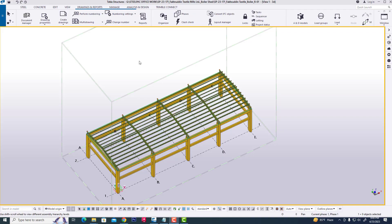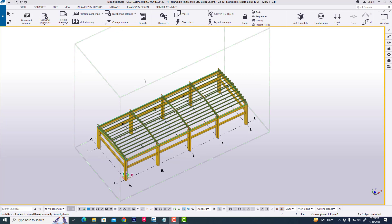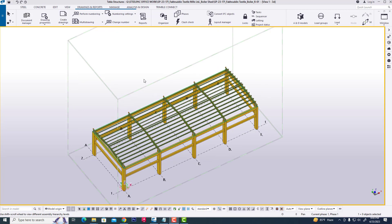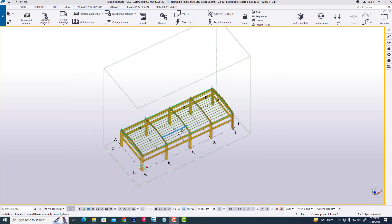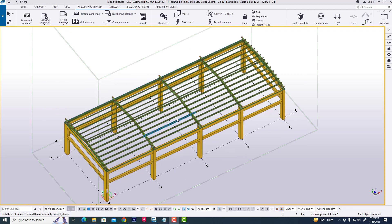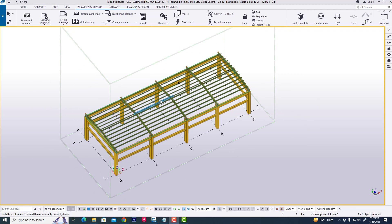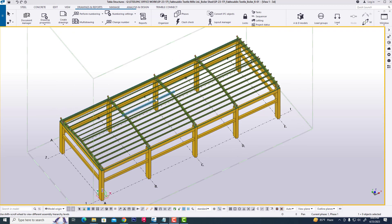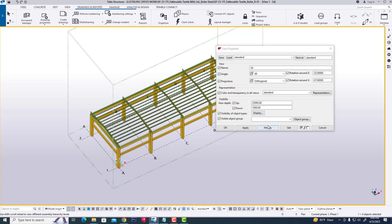Hi guys, now I will show you how to create an assembly list for any project or any model in Tekla Structures. Firstly, we are opening a model by double-clicking on it.